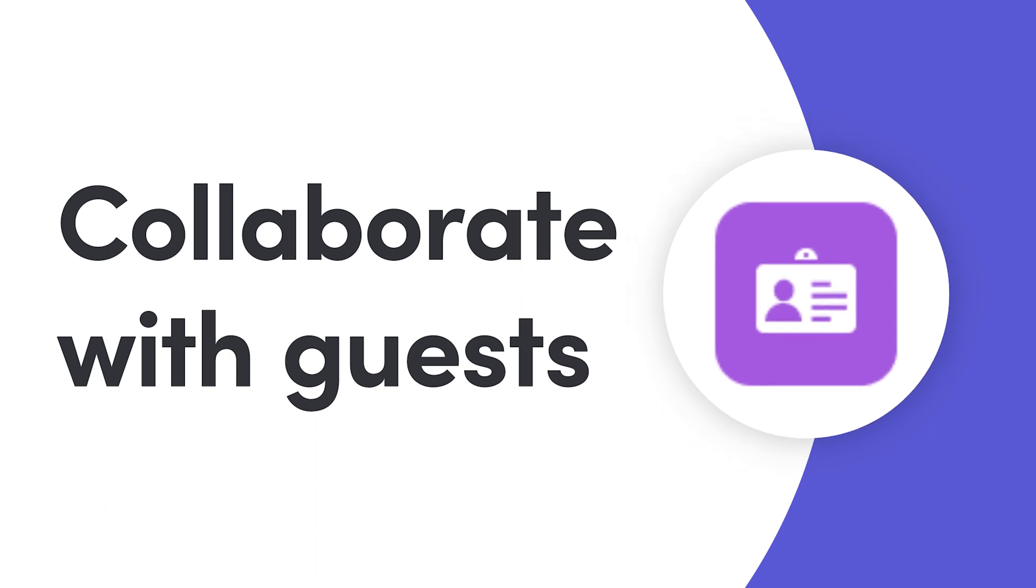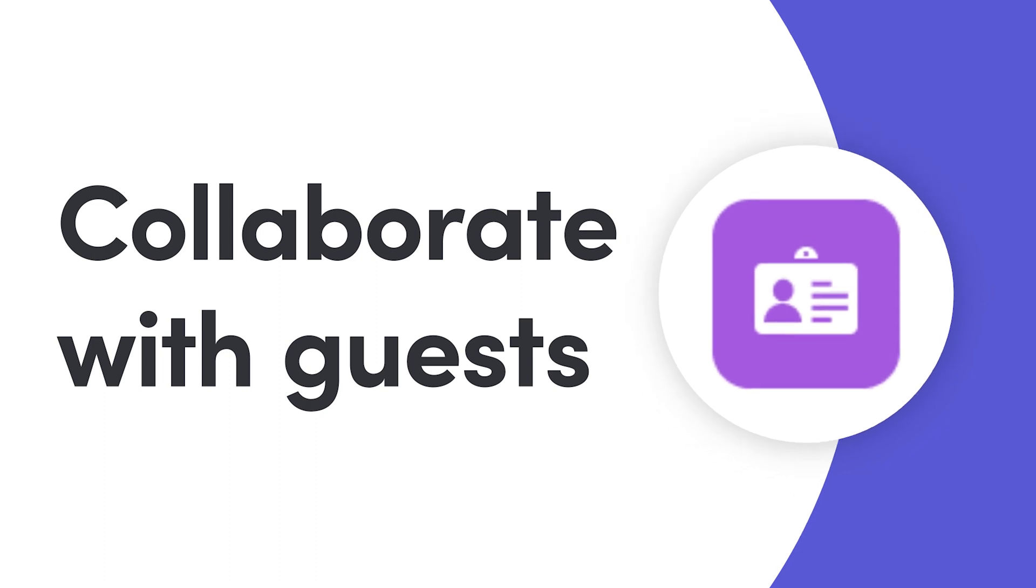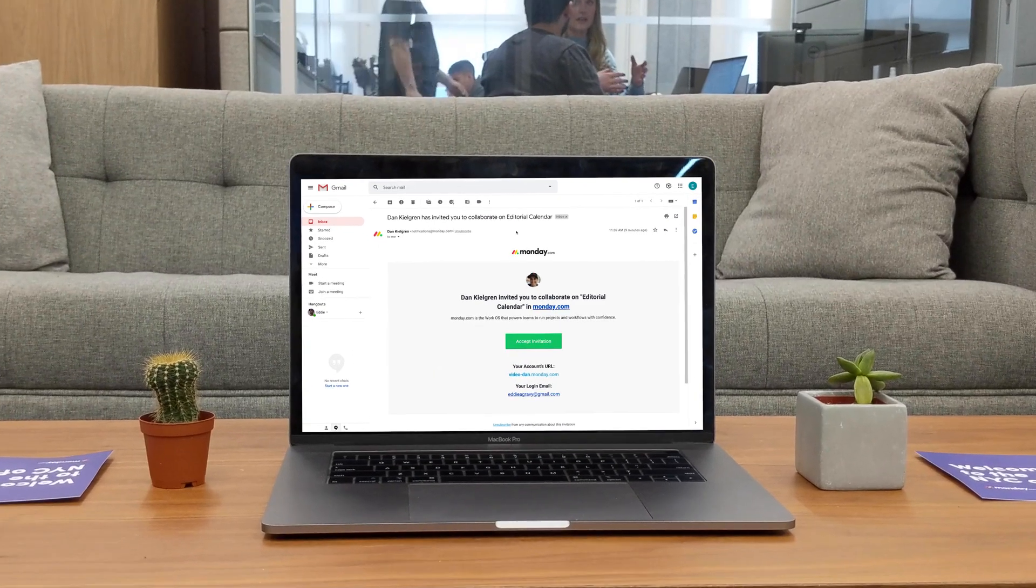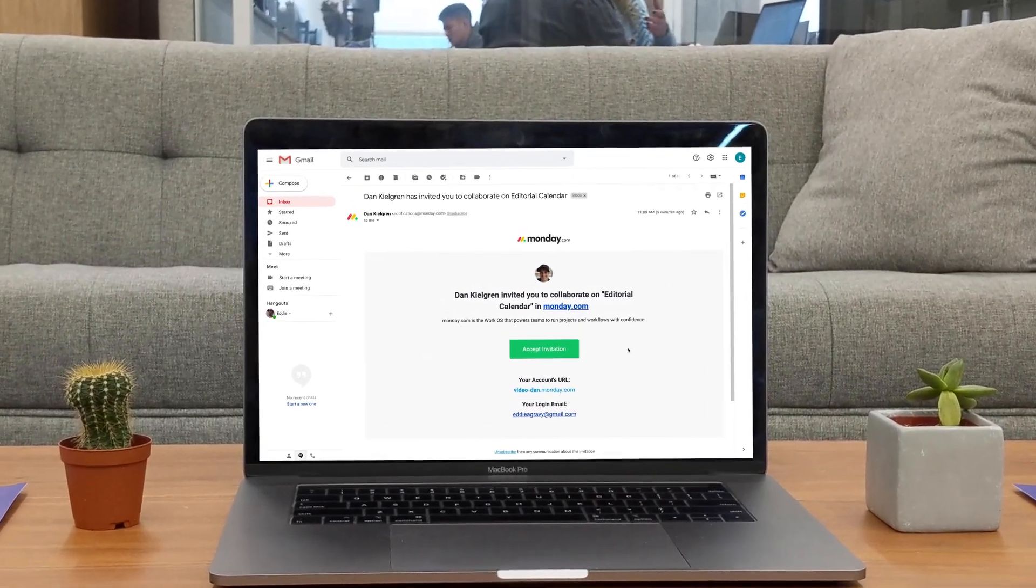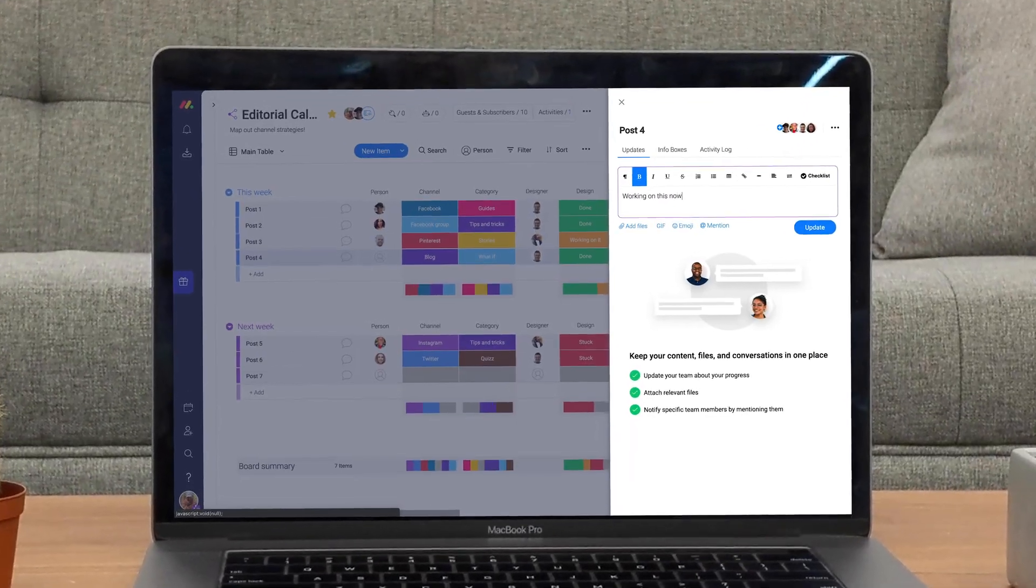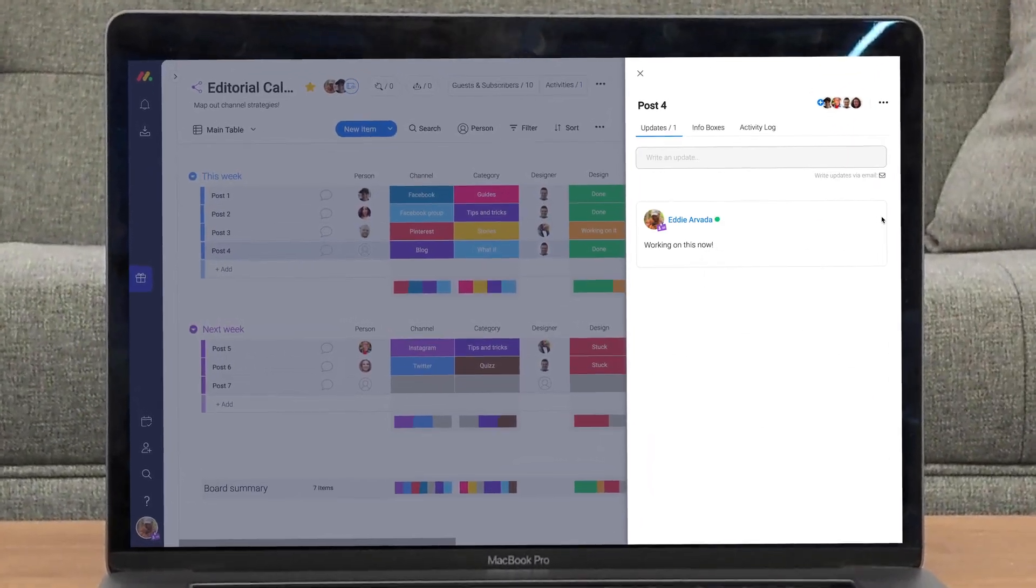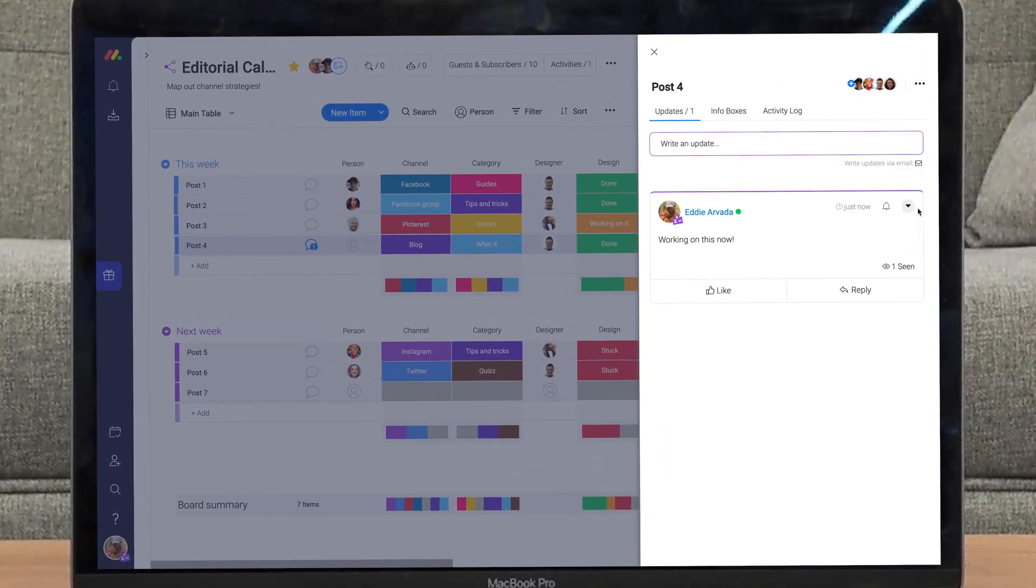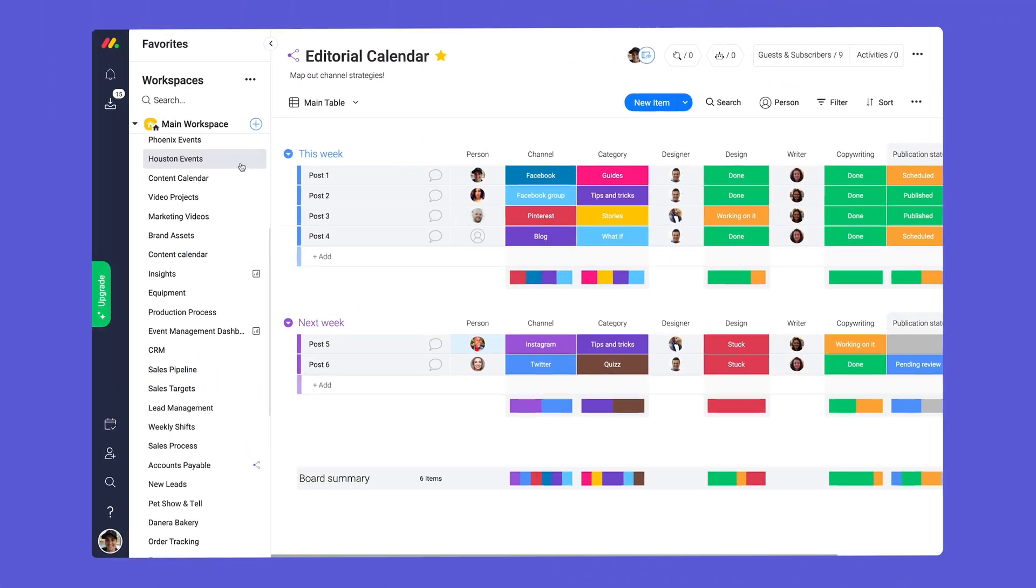Hey everyone, Dan here. Today I'll walk you through the ins and outs of collaborating with guests in Monday.com. Let's get started!